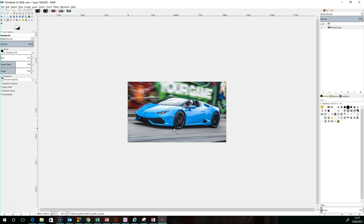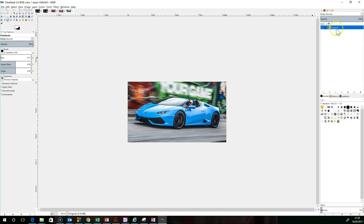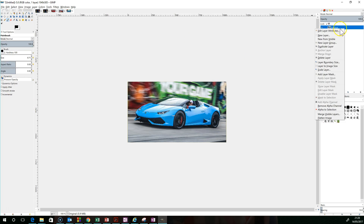If you want to change the colour of things it tends not to work quite so well on items that are either very black or very white, but when you've got a nice coloured car like this one it's quite easy. The first thing is we want to take a copy of our original layer. I'm going to double click on that and call it 'original', and then I'm going to duplicate that layer by right-clicking and selecting 'duplicate layer'.